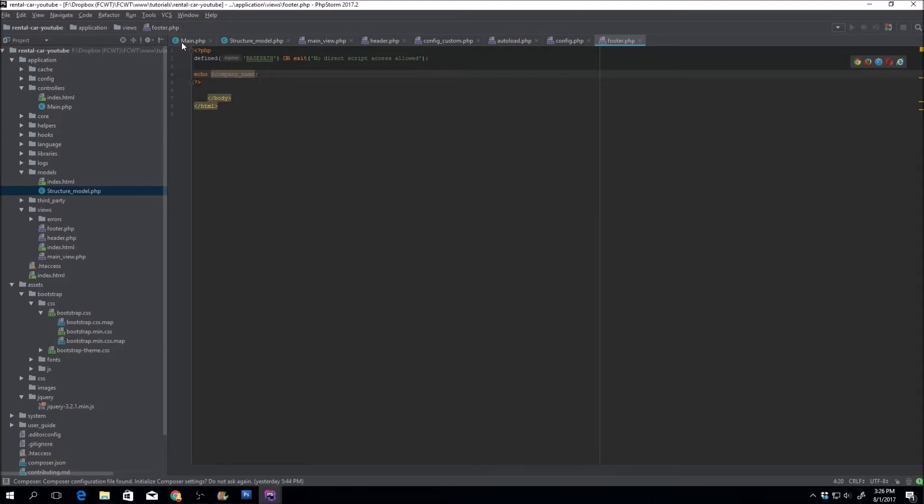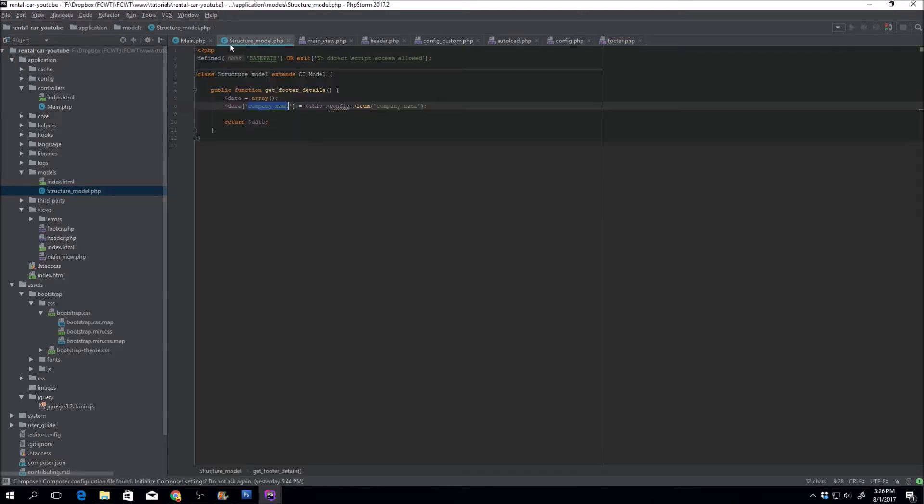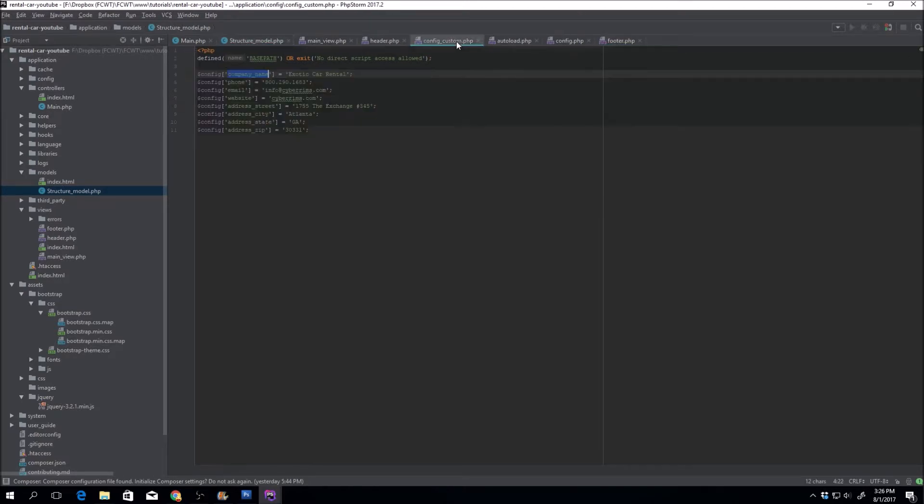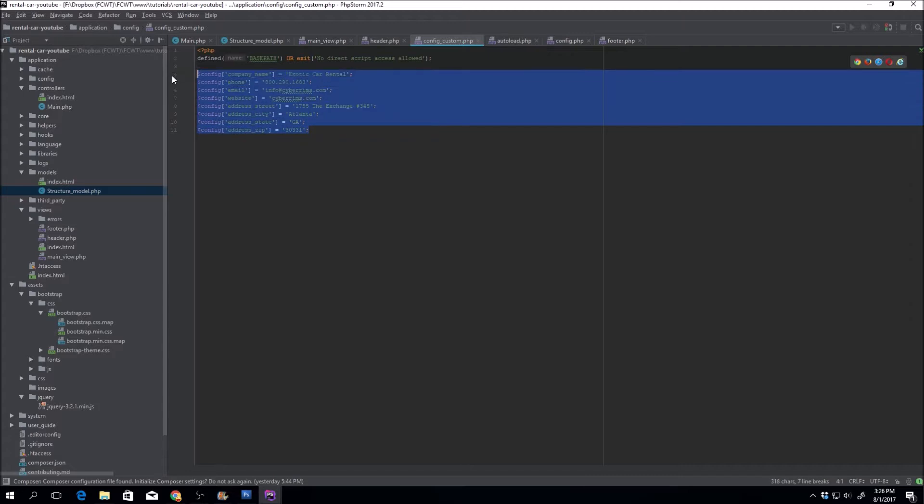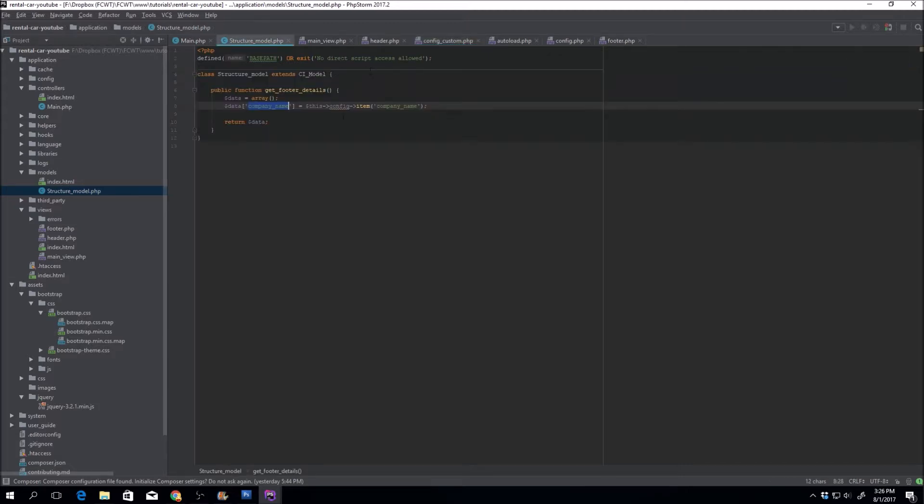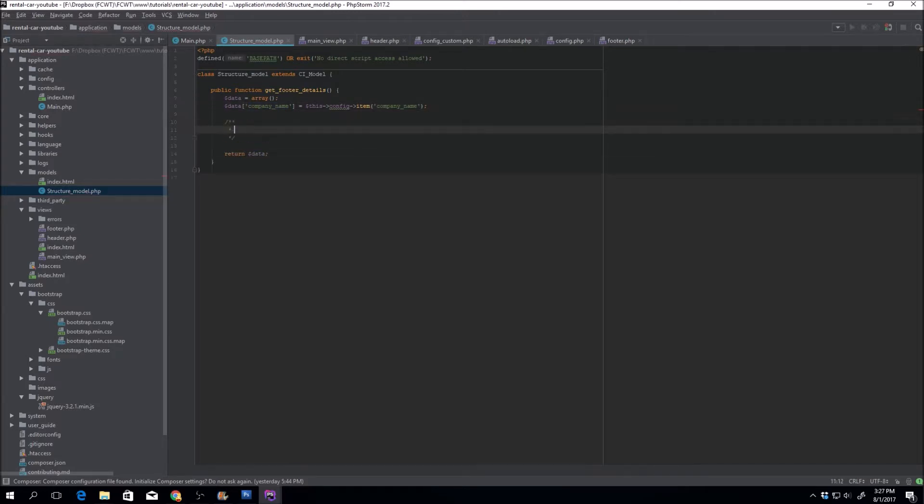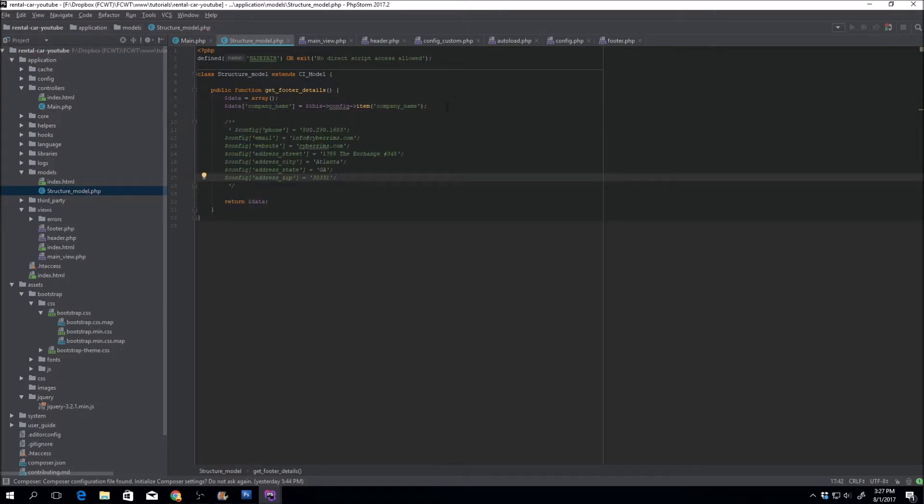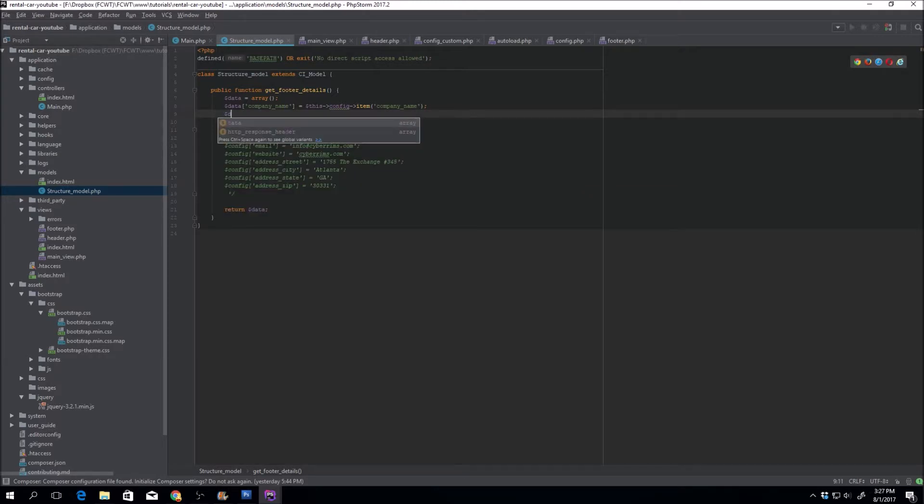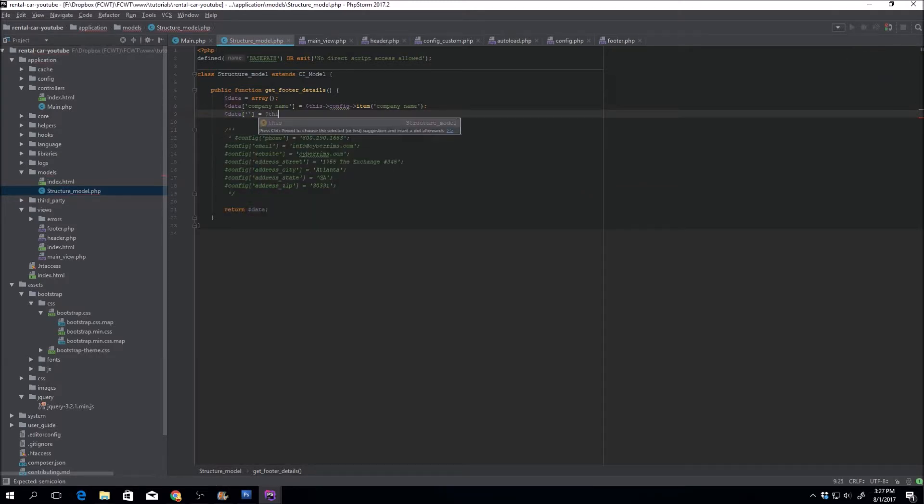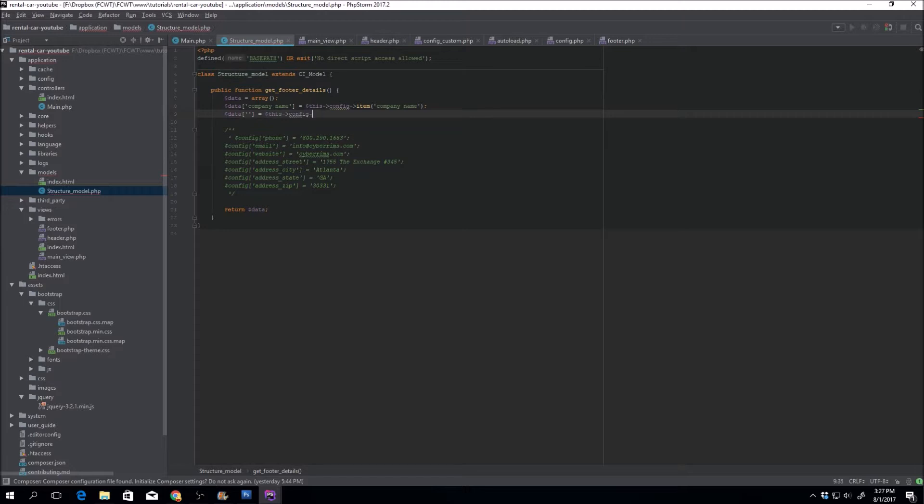All we have to do now is just load up the rest of the configuration files into our structure model. So now I don't have to flip back and forth. We'll just go ahead and set some of this stuff up. Config item.